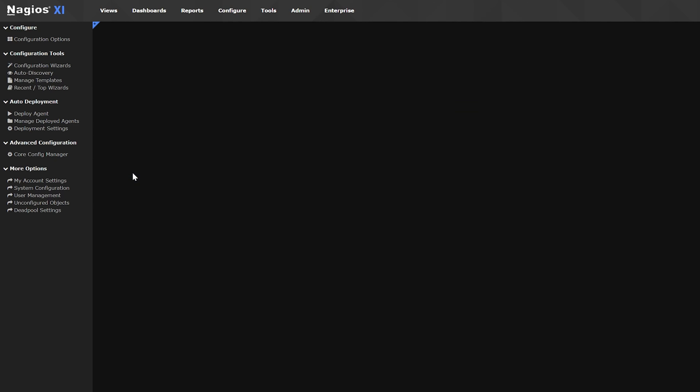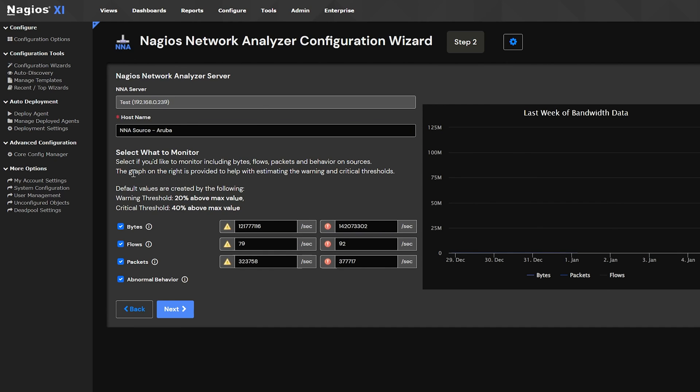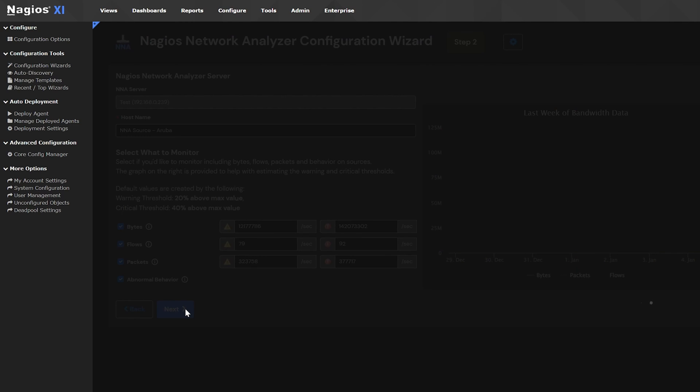You can adjust the thresholds for bytes, flows, and packets as you like, but I'll keep it as is. Leaving abnormal behavior checked will alert you if there is a pattern or behavior that is not normal. Once you're happy with the settings, click next.